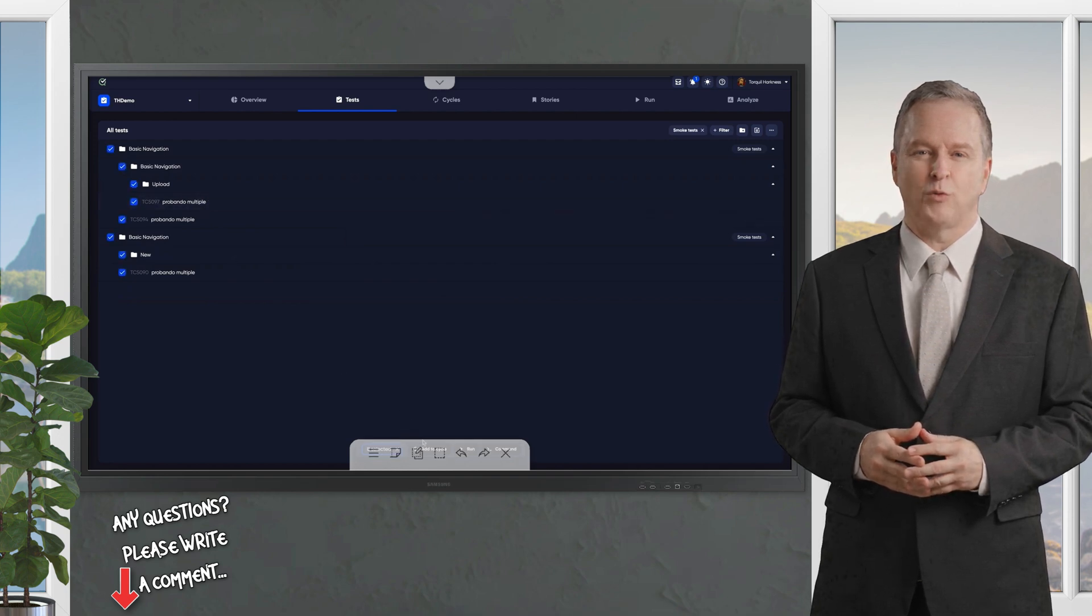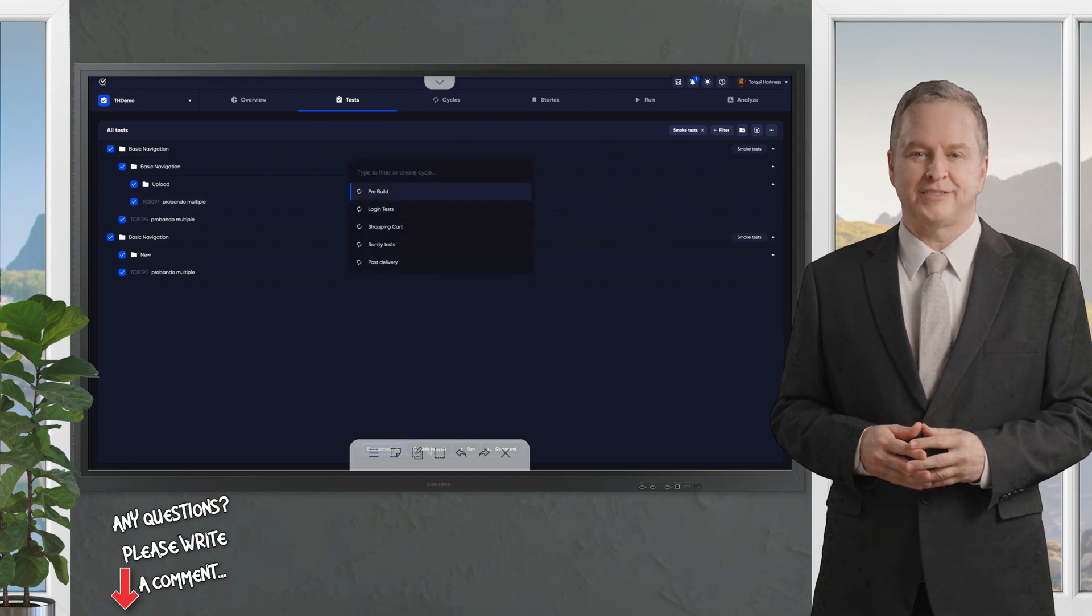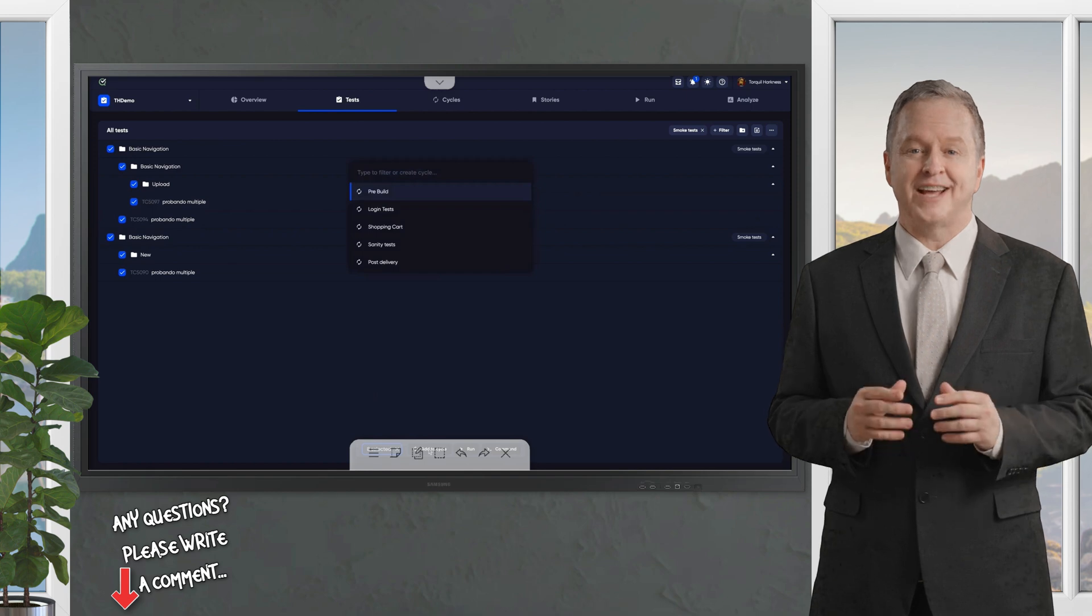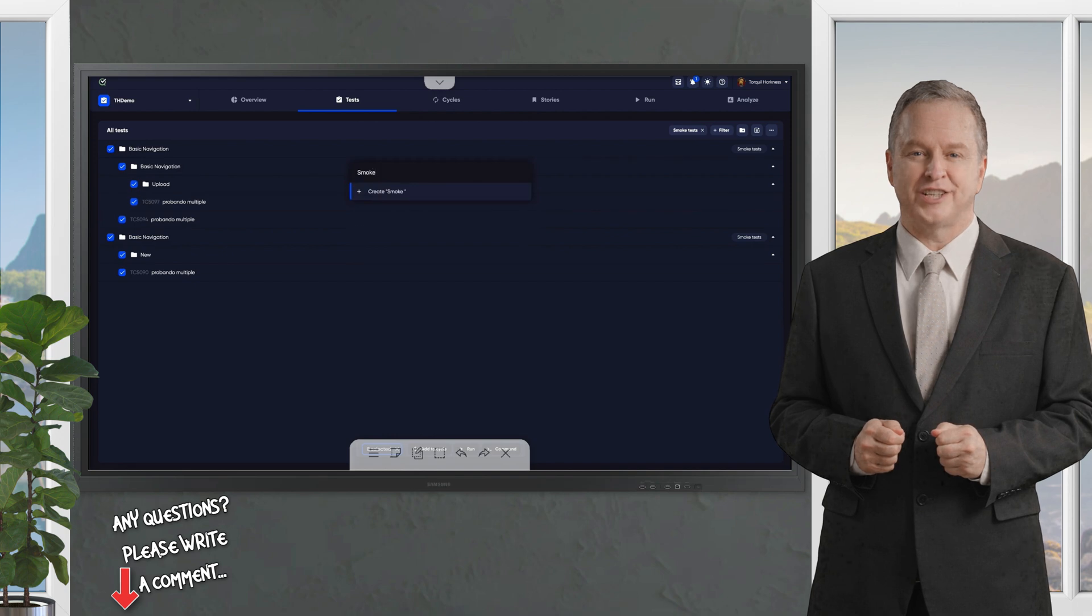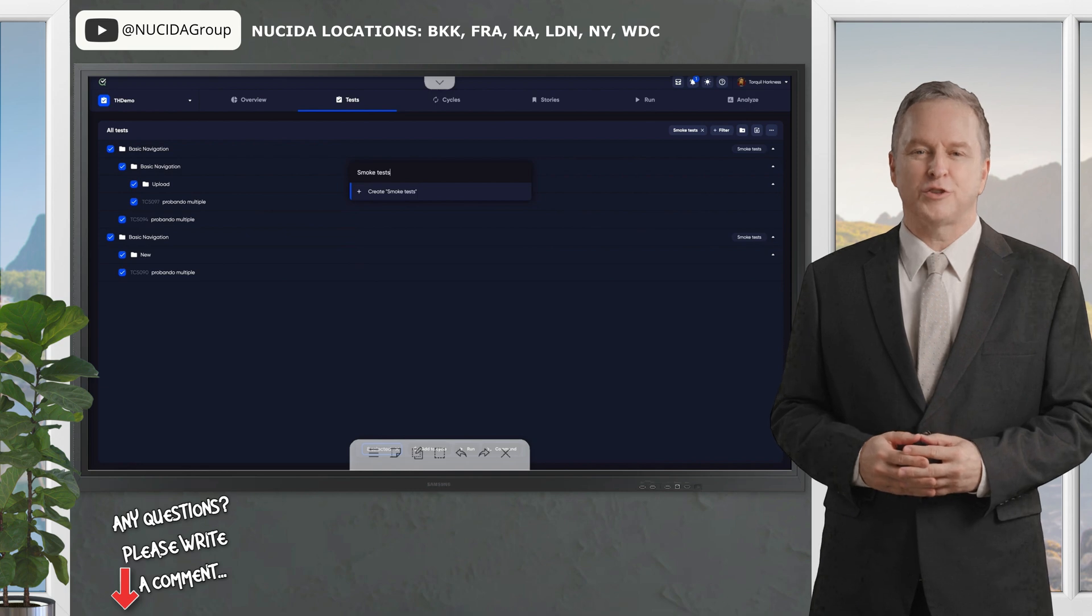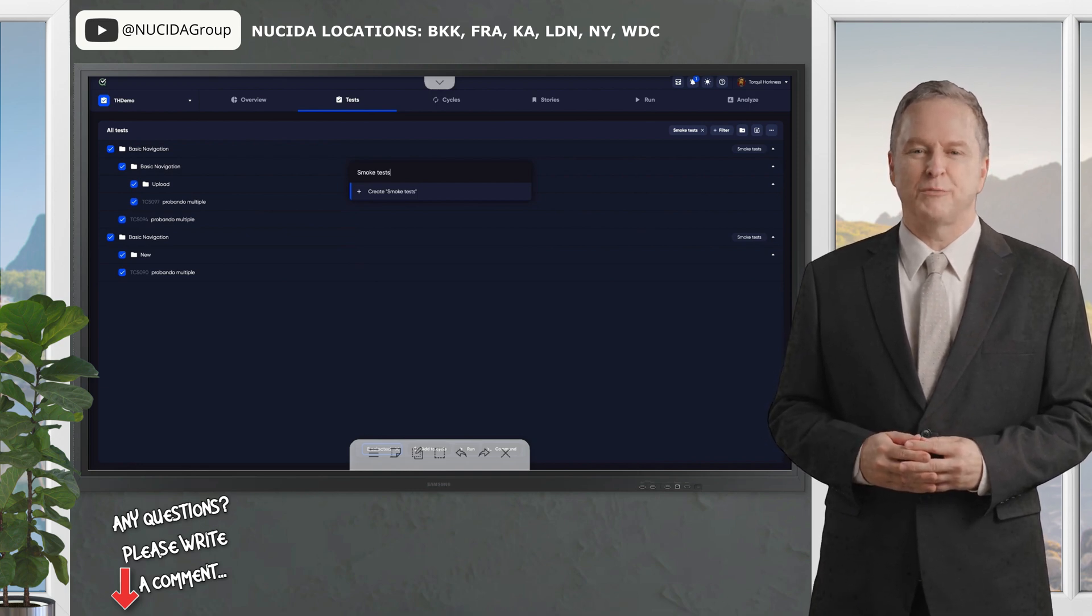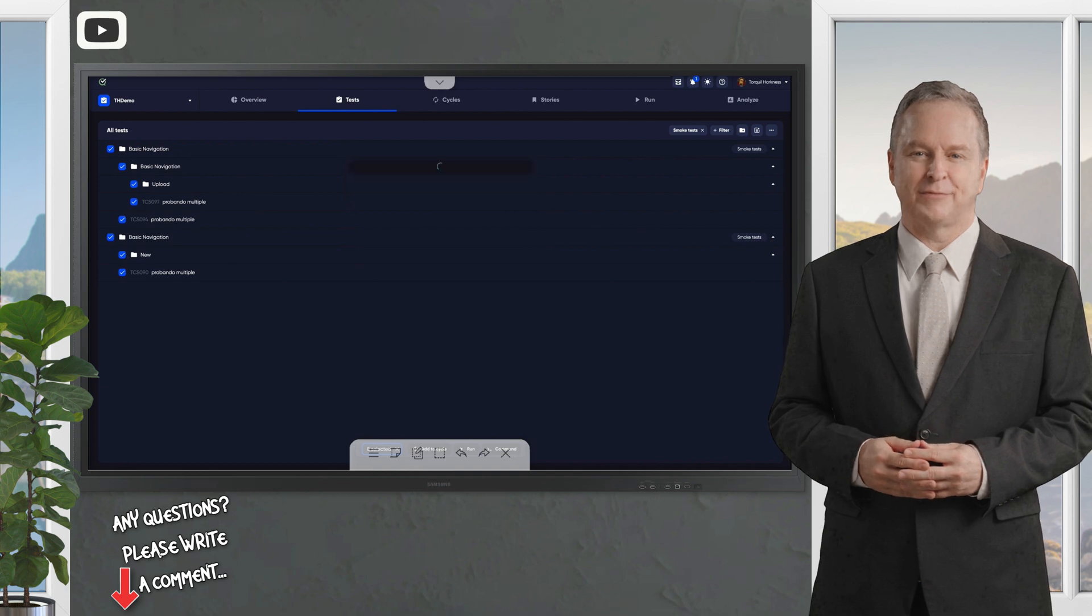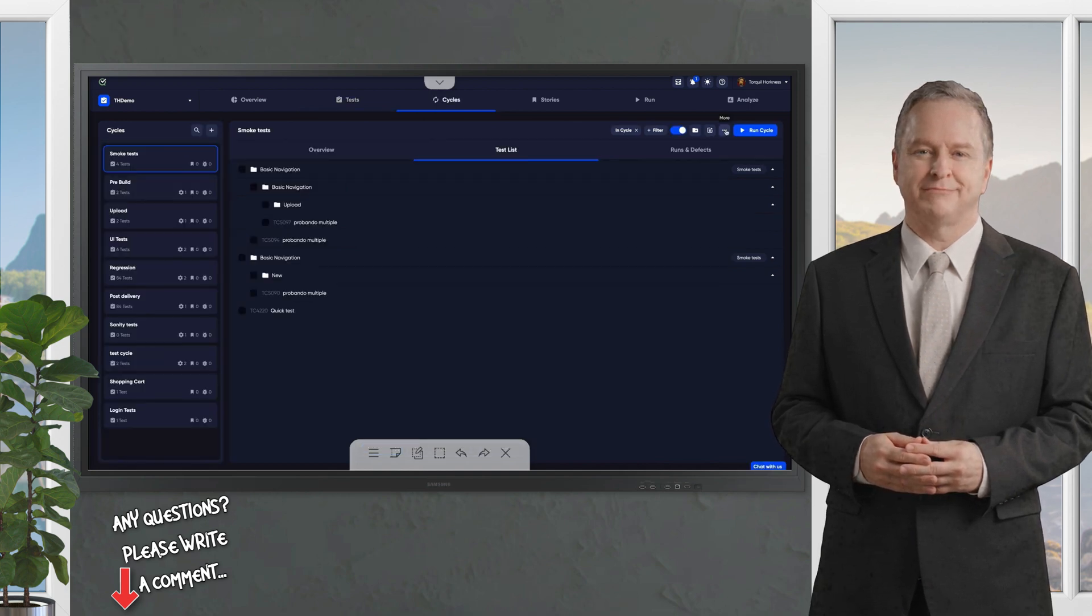Option 1: Head to the Cycles tab for a simple, no-fuss setup. Option 2: Go to the Tests tab, where TestQuality's powerful filters let you handpick tests based on criteria like tags, priority levels, test types, or even linked user stories. This is perfect for creating reusable cycles for recurring needs, like smoke tests before a release or targeted feature validations.